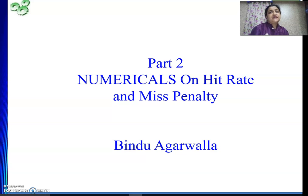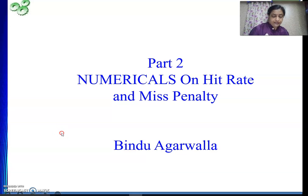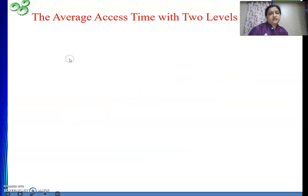Hello friends, so here we will continue our discussion on solving numericals on hit rate and miss penalty. This time we are going to use two levels of caches.